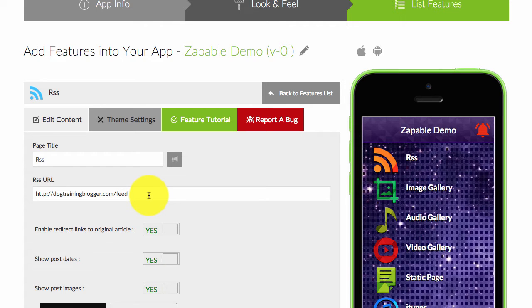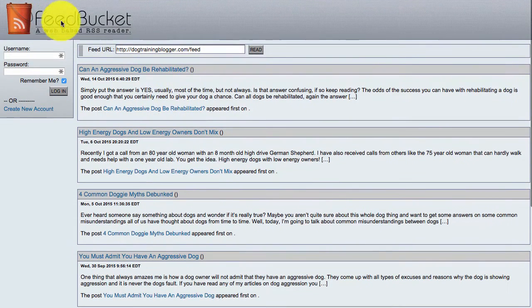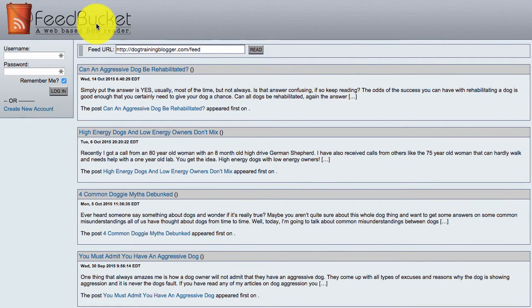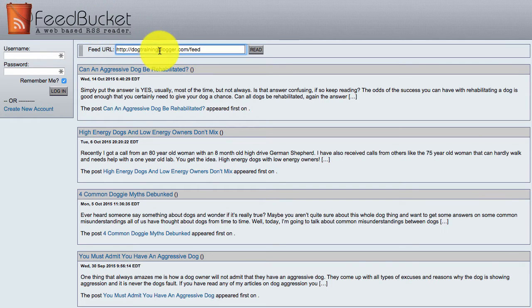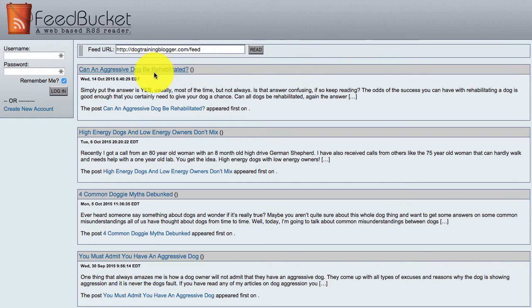So to test your feed, visit a site called feedbucket.com. The reference links will be included underneath this video under the reference tab. Just paste in your feed, click and read, and if the content is shown there, then the content will also be displayed within your app.